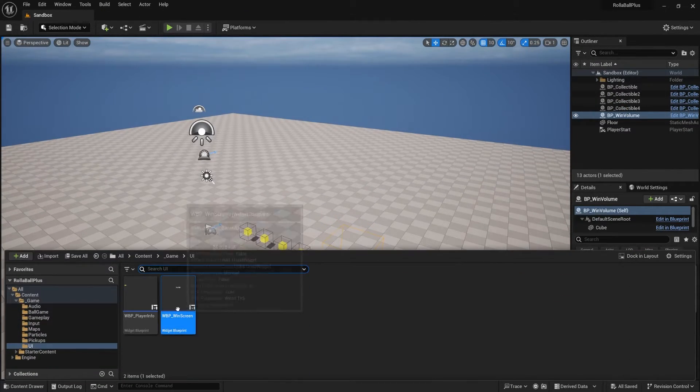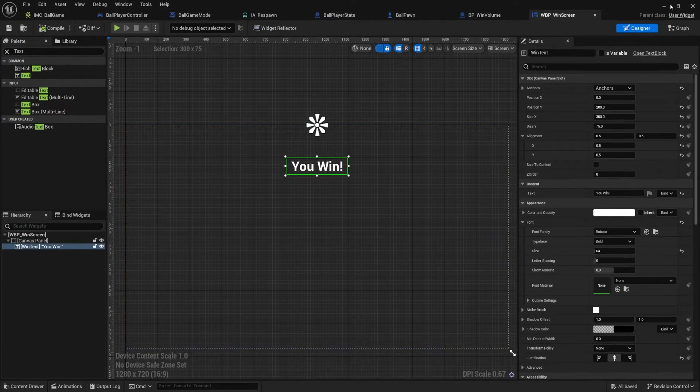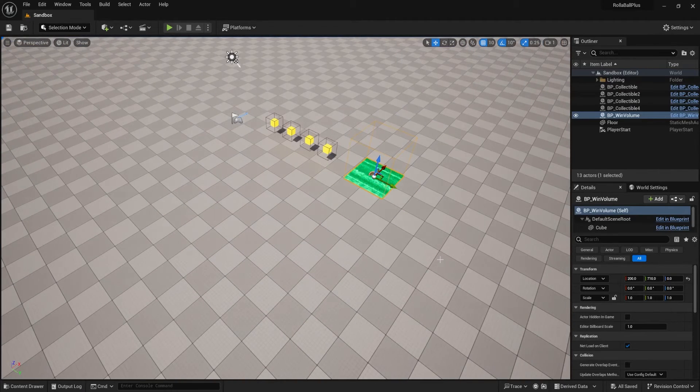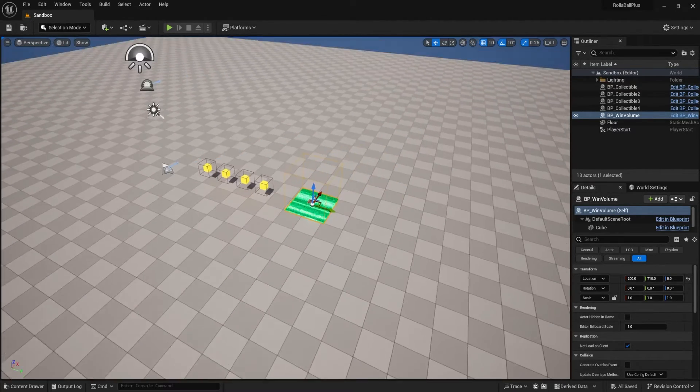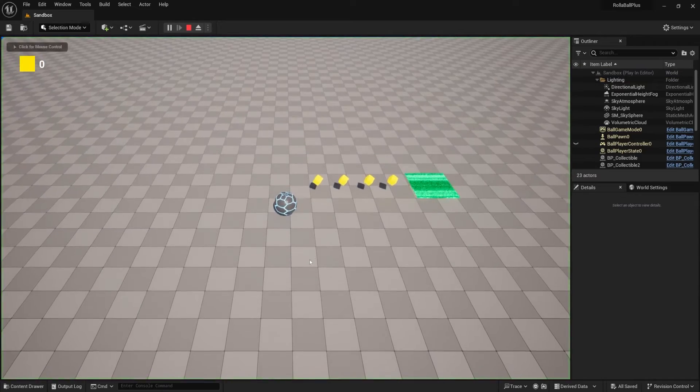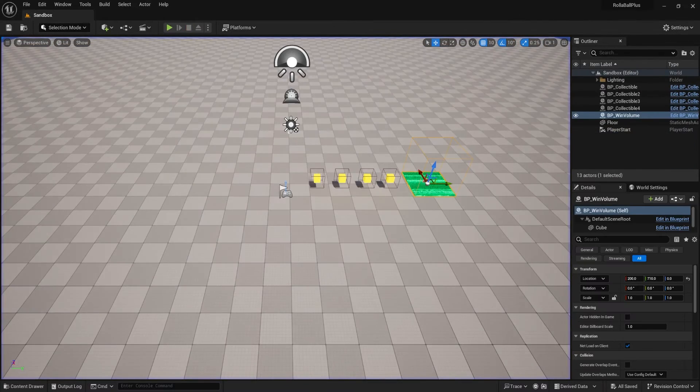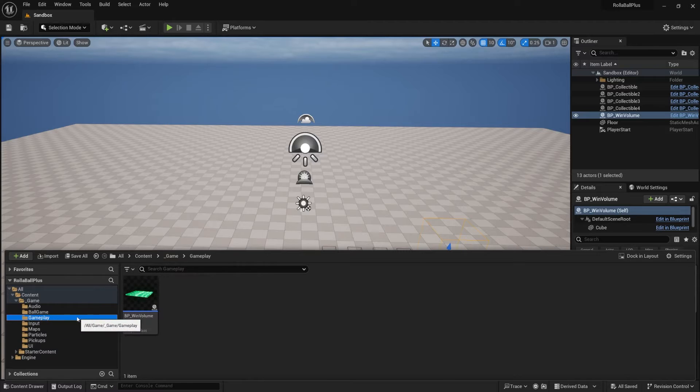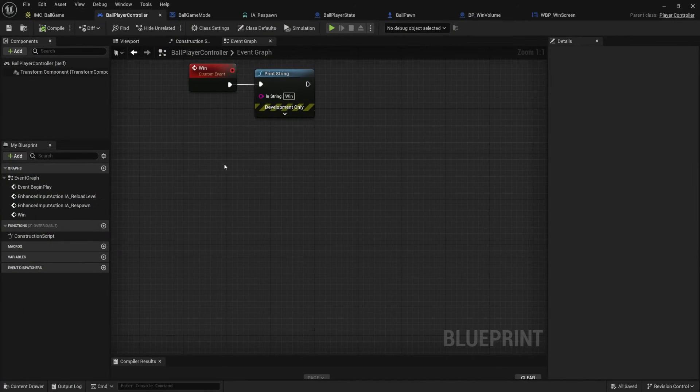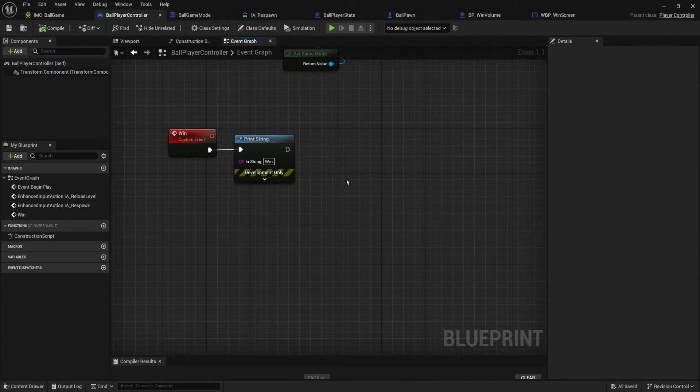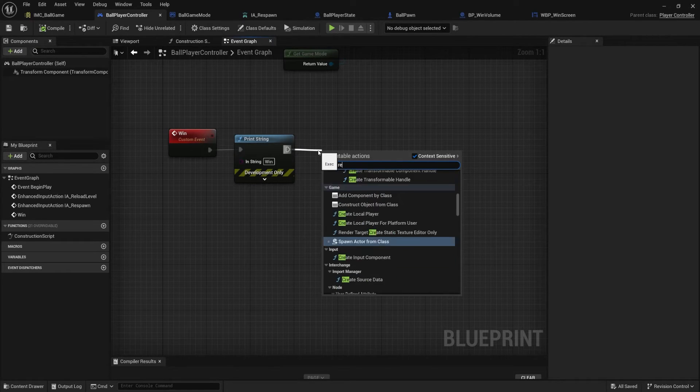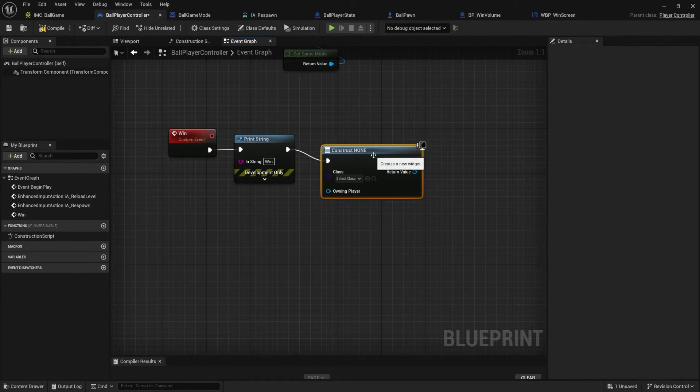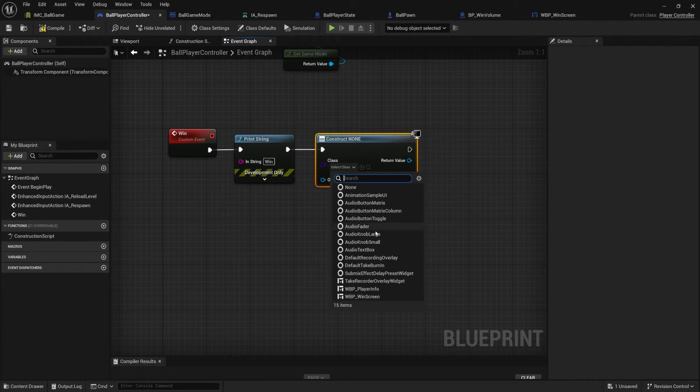We have our widget, you know, we can see what it looks like. But we need to spawn this to the player controller's viewport when we win. Like we hit play, we don't see it because it doesn't exist yet. So in order to spawn it, we're going to go back to our ballgame player controller. And when we win, we're just going to create our widget. So let's drag off of this. Create widget. Here we go. Want to choose the widget that we want to create.